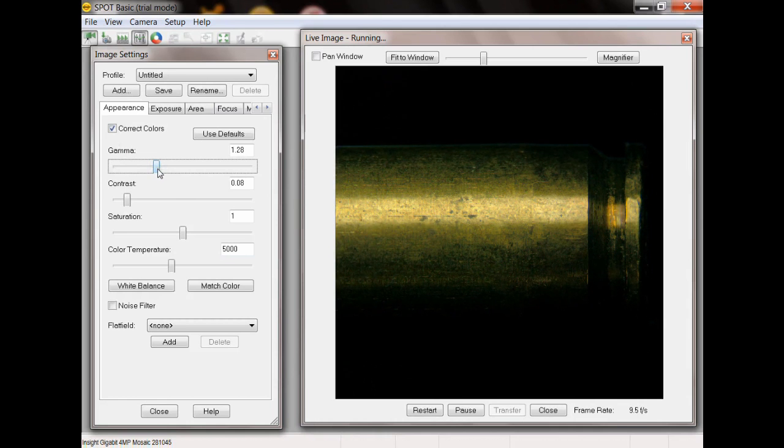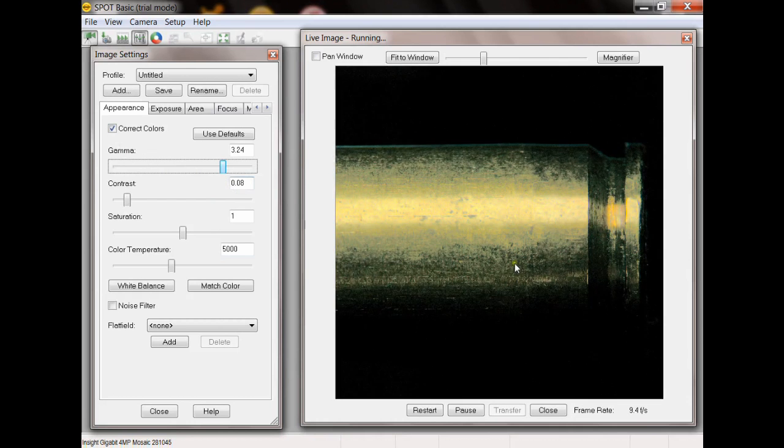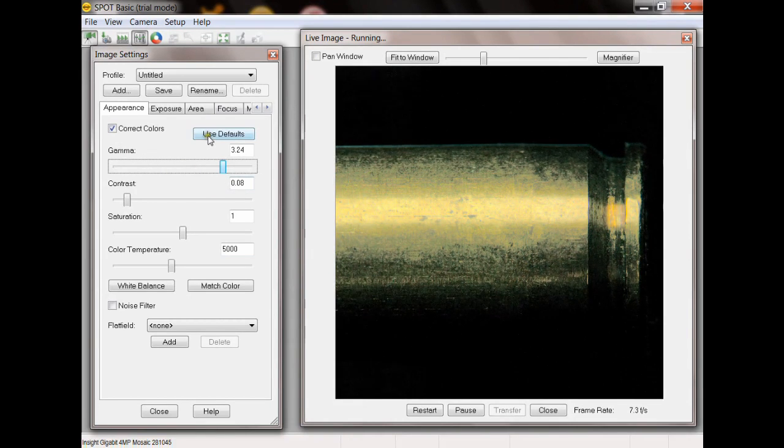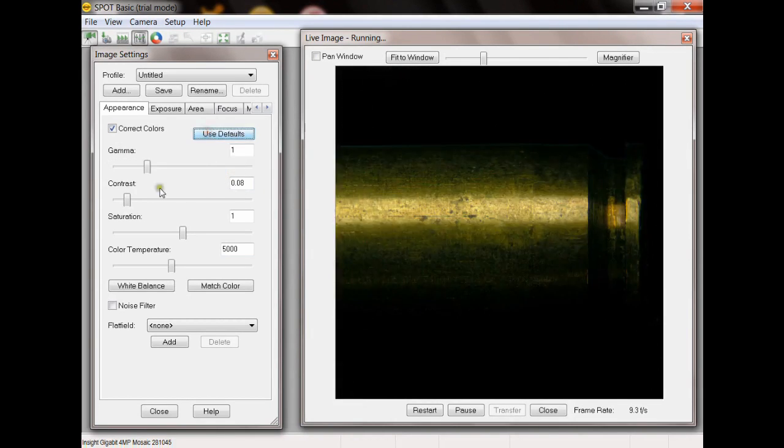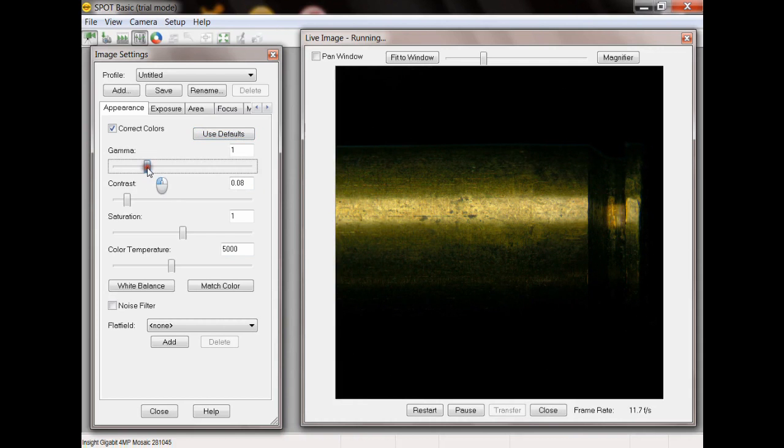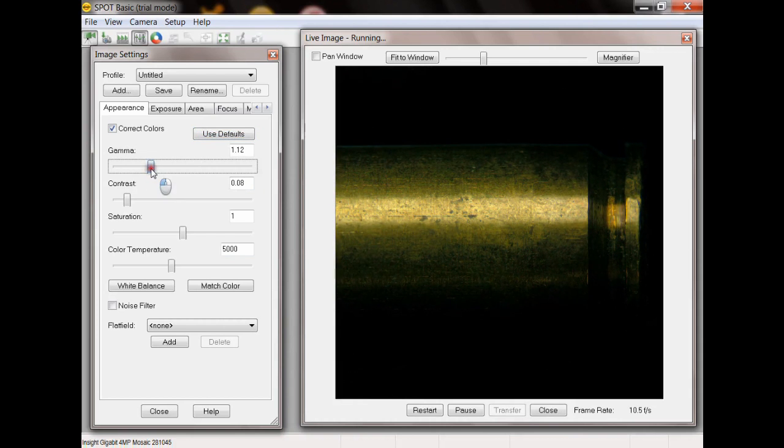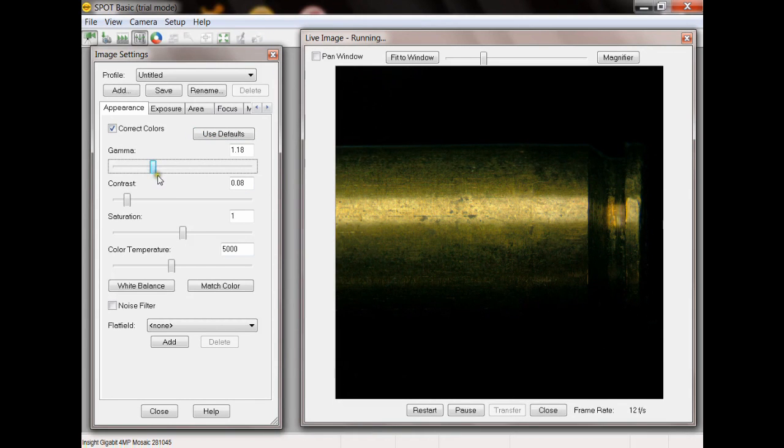Now you can overdo it. If you bring it all the way, you'll start to see some kind of weird things happen to your image. That's why you have the use defaults button. But if you do it right, you can cause your image to be a more dynamic range image which is going to be more similar to what you see through the eyepieces.